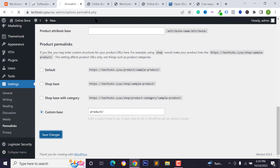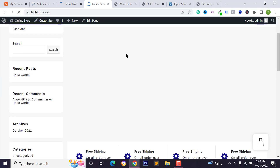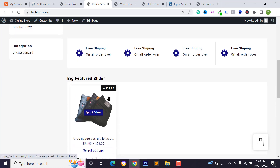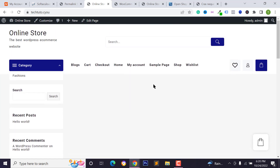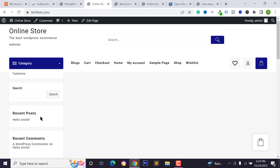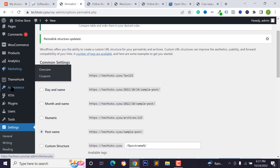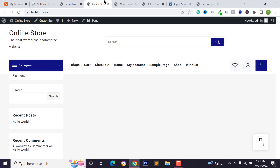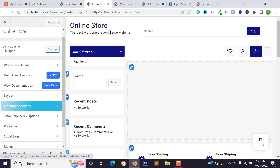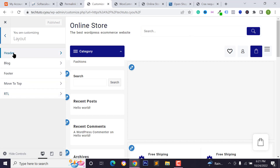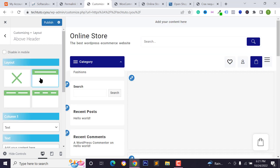Go to Permalinks, select 'Post Name,' and click 'Save Changes.' Reload the page — this is our homepage. To customize it, click 'Customize' or go to Appearance and click 'Customize.' To design the header, click on Layout, then Header, then 'Above Header.'